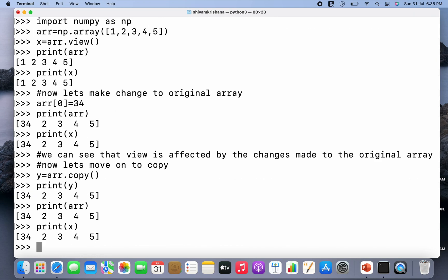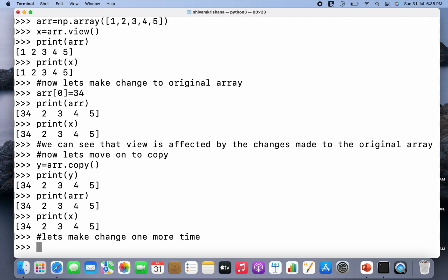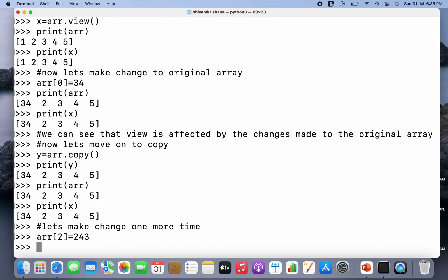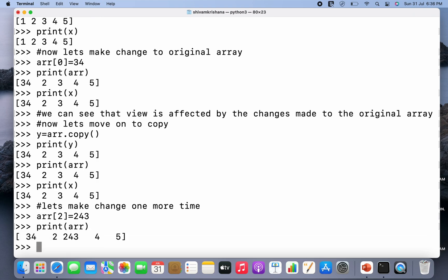Now let's see what happens if we make changes in the original array and observe the corresponding changes to copy and view. So I'm going to write arr and initialize the second index as 243. So I've made changes to the original array. Now let's see whether these changes are reflected to view and copy.